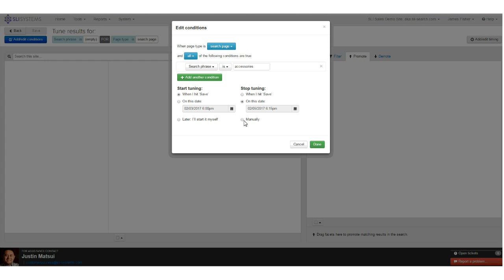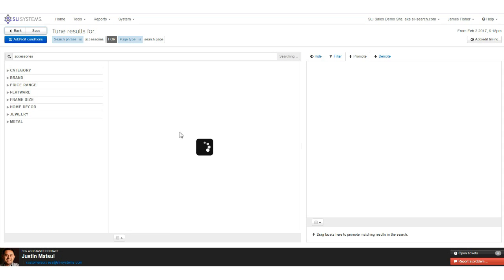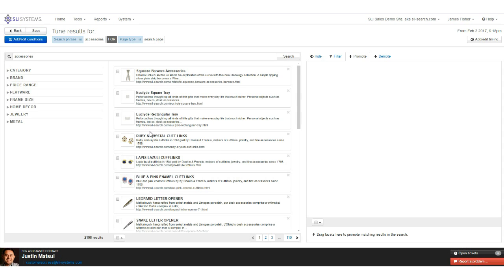Once we've entered all our conditions, we hit done. On this screen we have three areas to focus on. Over on the left we have the facets, which are derived from product attributes sent in your data feed. In the middle we've got a live view of what the results will be — an accurate picture of what a user would see when searching for 'accessories': this in position one, this in two, this in three, and so on.